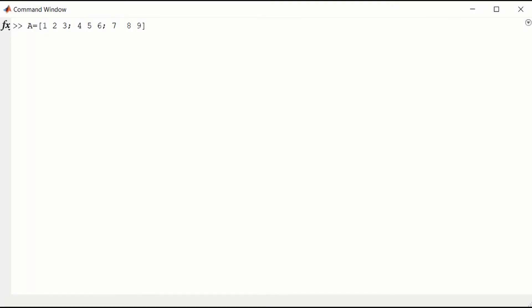Let's first construct a matrix A. We have first row 1, 2, 3, second row 4, 5, 6, third row 7, 8, 9.